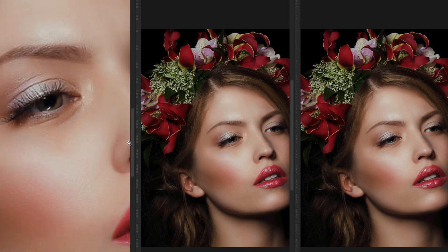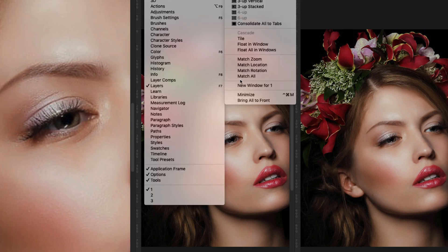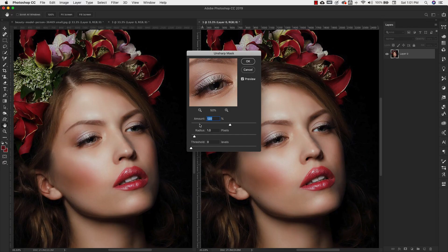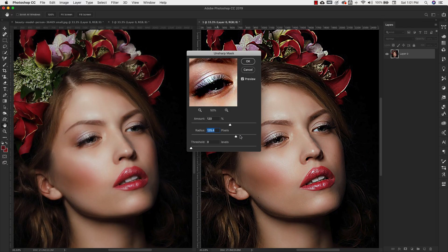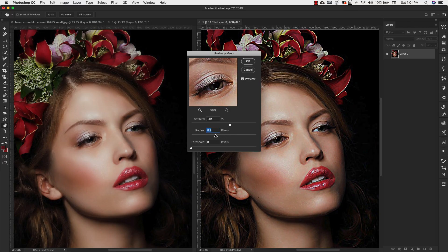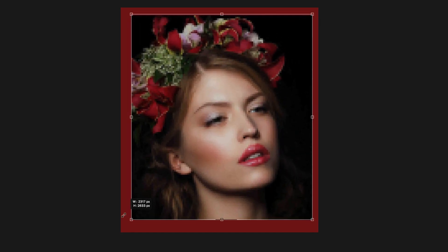Hello there, Mercedes here from PrettyWebs.com and today I'm going to show you how to enlarge images in Photoshop without losing quality and I'm going to show you the best ways to work with images and graphics to keep them crisp and beautiful.